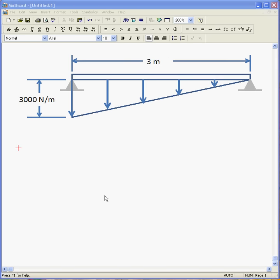Alright, so here's the problem we're solving. This is a pin-ended beam, 3 meters long, with a distributed load that goes minus 3,000 newtons per meter at the left end down, or up to zero at the right end. And we'd like to draw the load shear moment diagram.